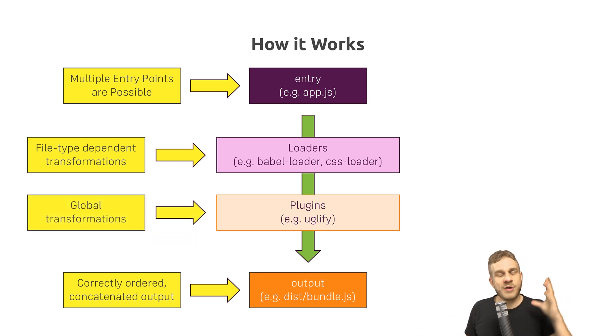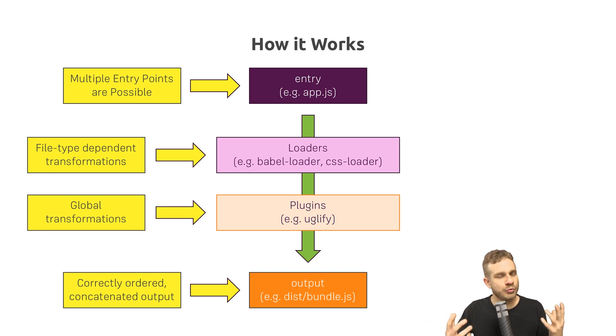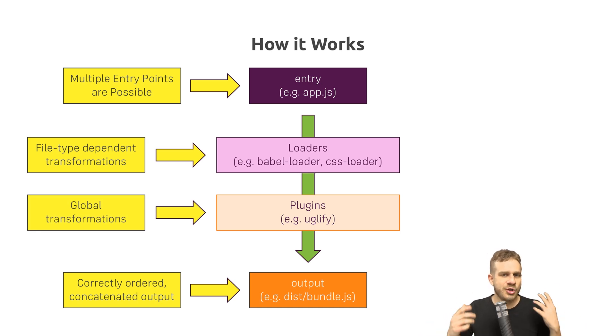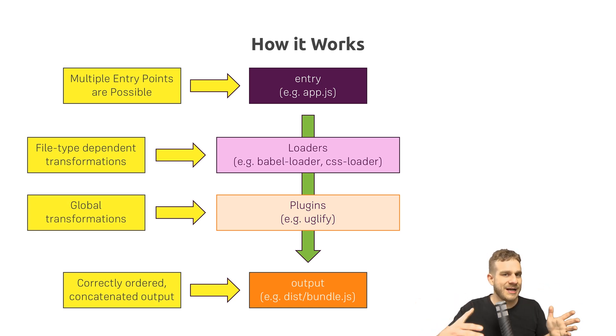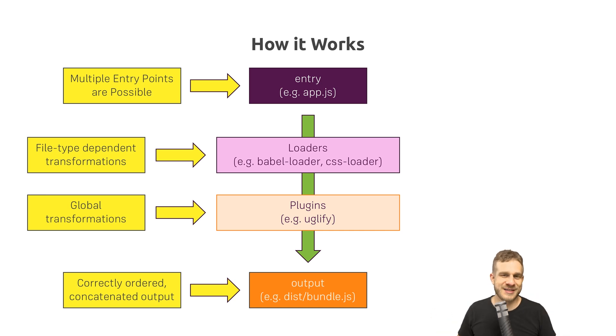That is what Webpack is: a helpful tool we use during development to write code that's readable to us but usable by browsers.